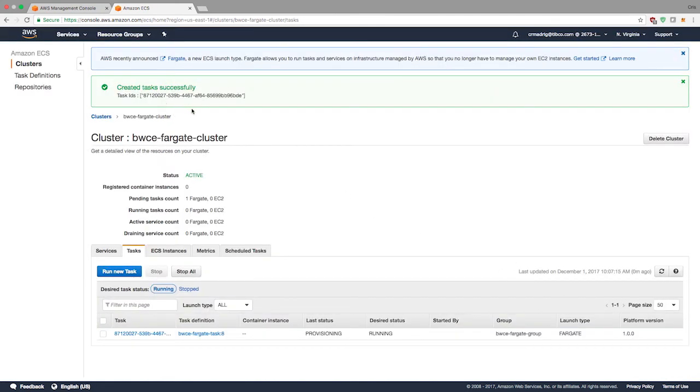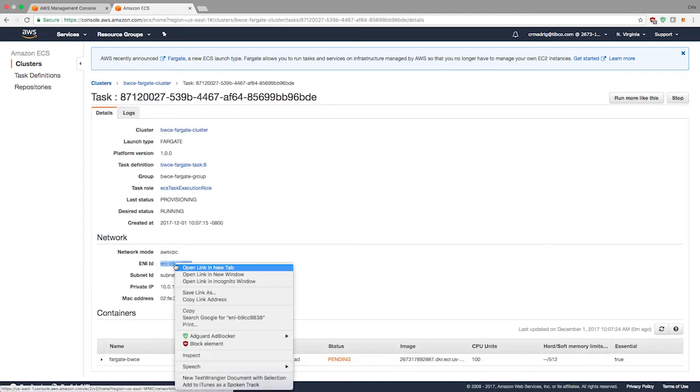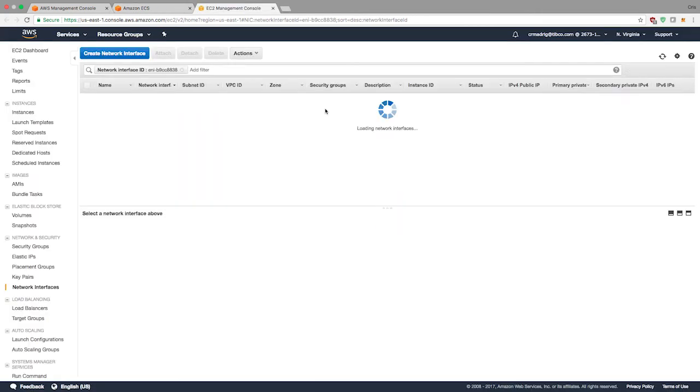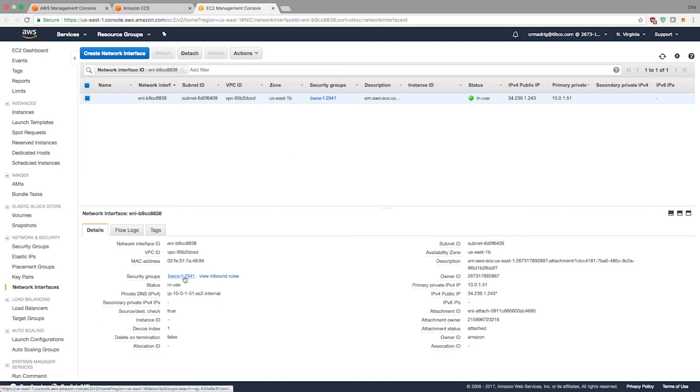The task successfully completed right now. It's provisioning. It might take a minute or so for this to actually finish provisioning. But while this is pending, let's look at the ENI. This is how Fargate and ECS applications deployed with Fargate communicate to the outside world. It uses an ENI, a network interface, to route traffic and to have your application talk to the outside world.